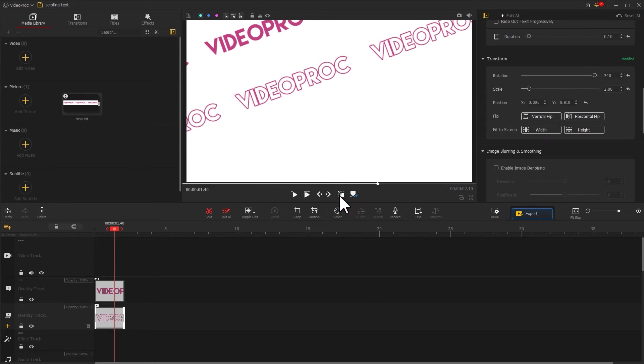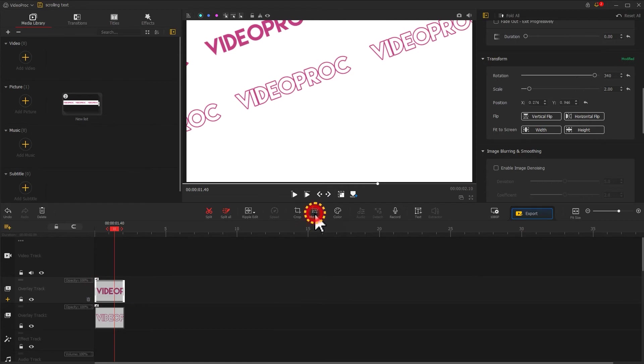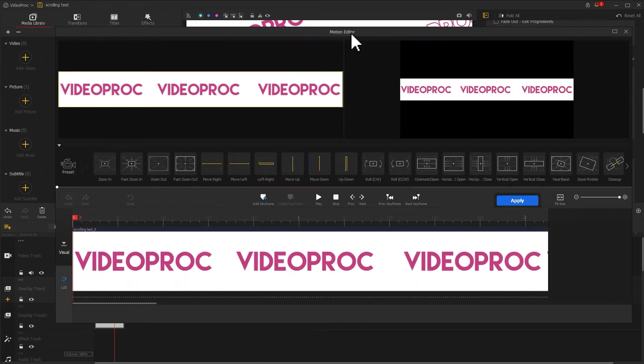And you will end up with this look. Now let's add motions to each of the two texts to get them scrolling. First, select the text bar and click on the Motion icon to enter the motion editing panel.